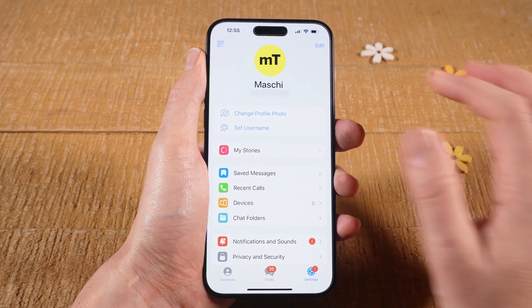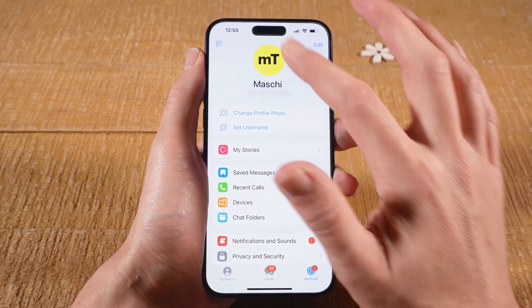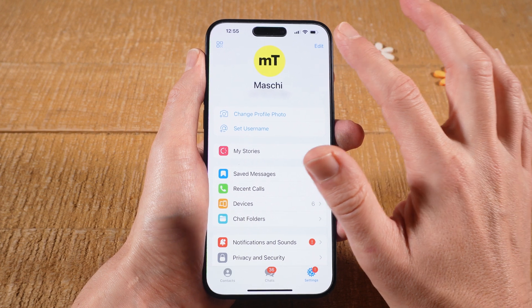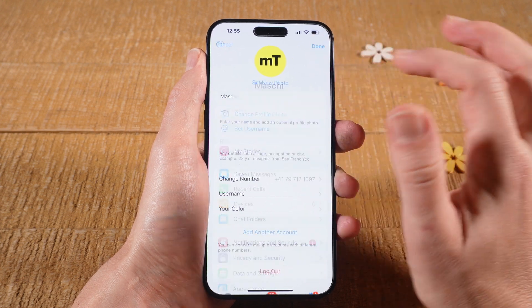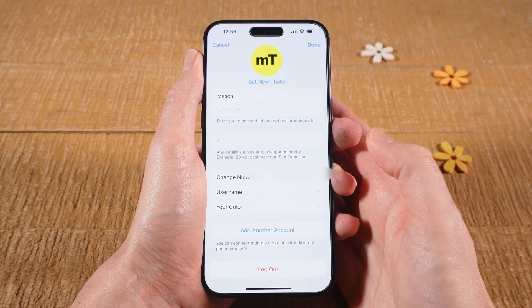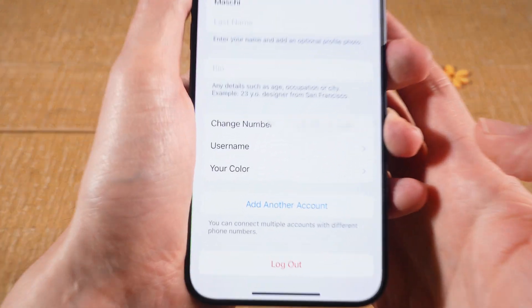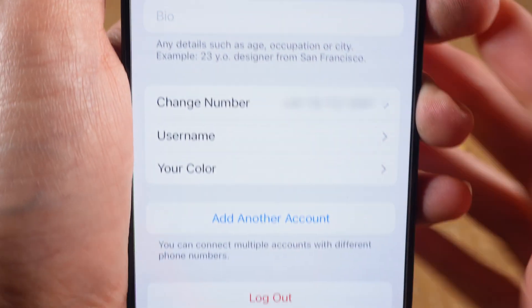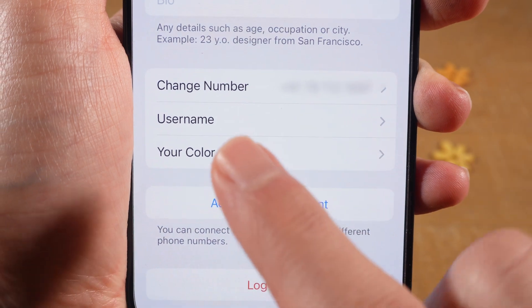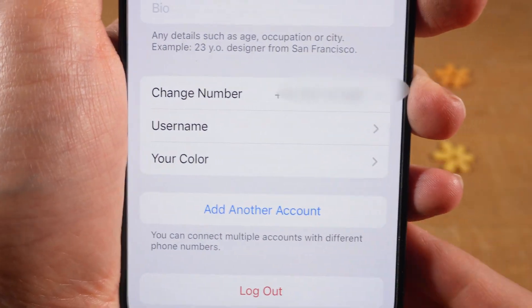Then tap on Edit in the upper right corner of the screen. Now you have to double-check if here, under Username, you actually have set a username.